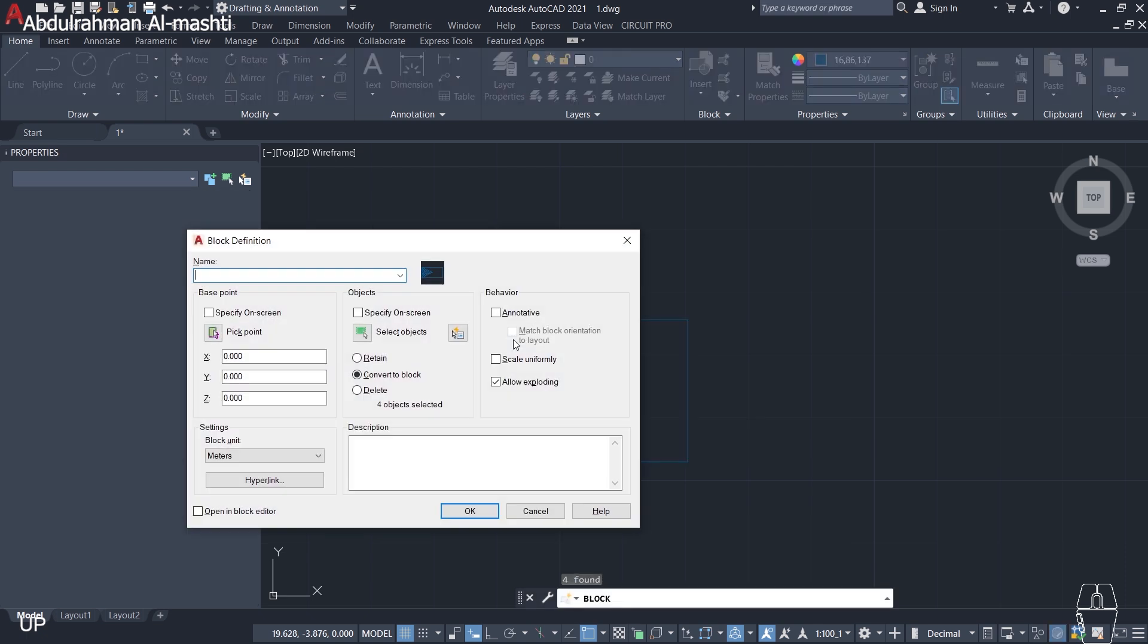First, create the block and name it. Then, in this window, select Pick a Point. Choose the point and make sure it is on the corner.